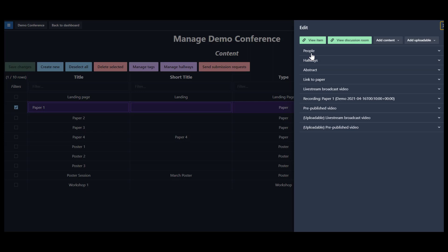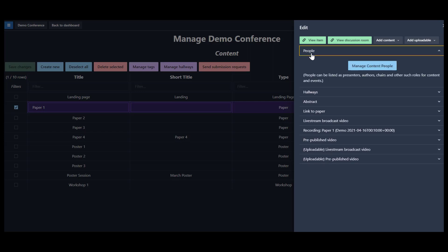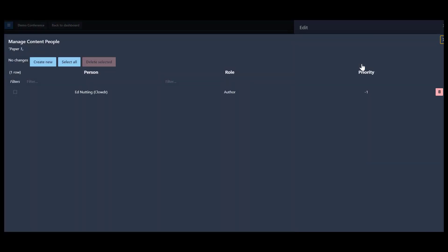Here, we've selected a content item, opened up the sidebar, and navigated to the People section at the top. Once we click Manage Content People, we see a new dialog open up where we can see the different people listed in our program.